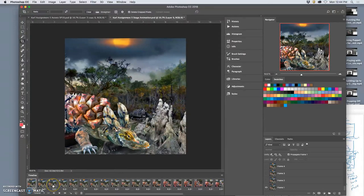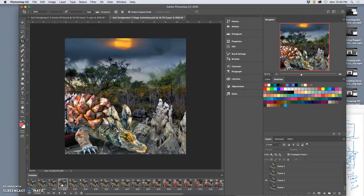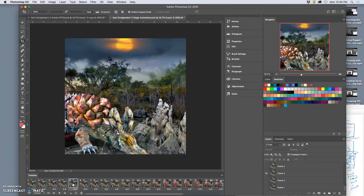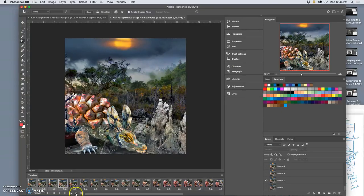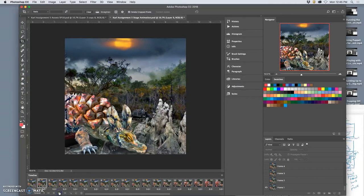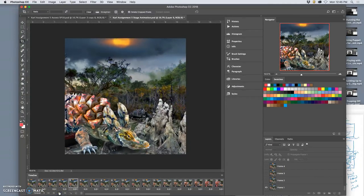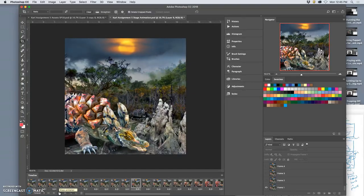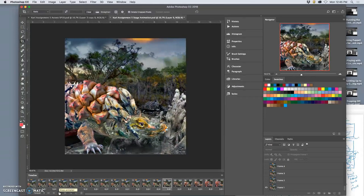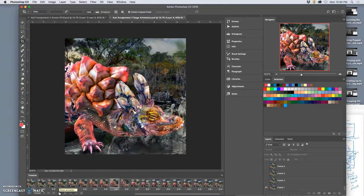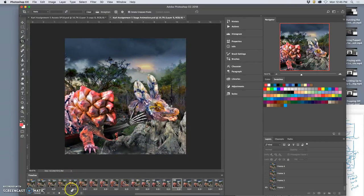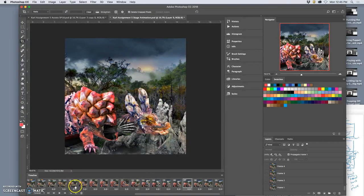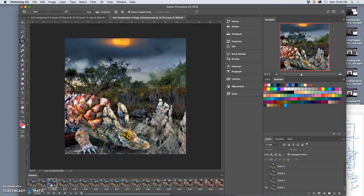Or I can even just select all three of these, or all four of these, this whole loop. And I can duplicate all of those again. So it just loops them. That looks a little odd. So there's a lot of animating you can do just within the frames.